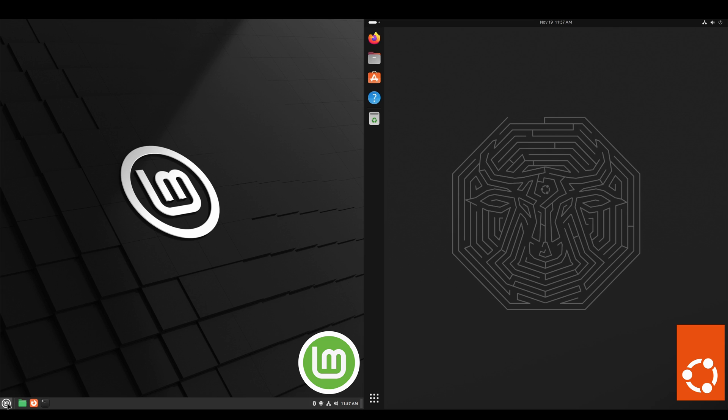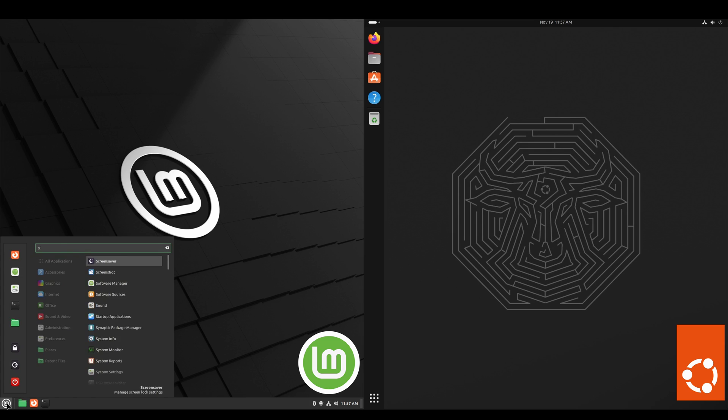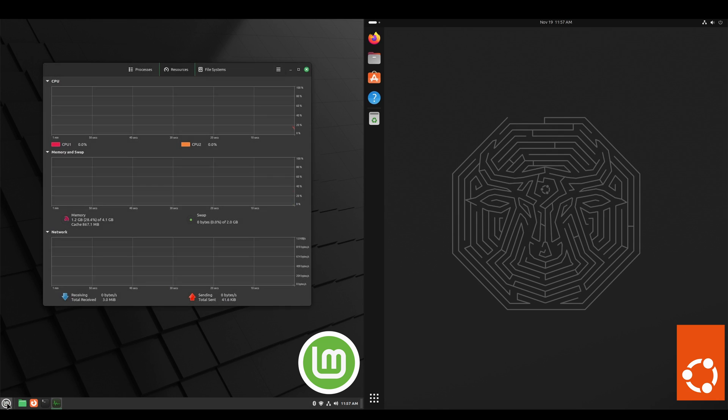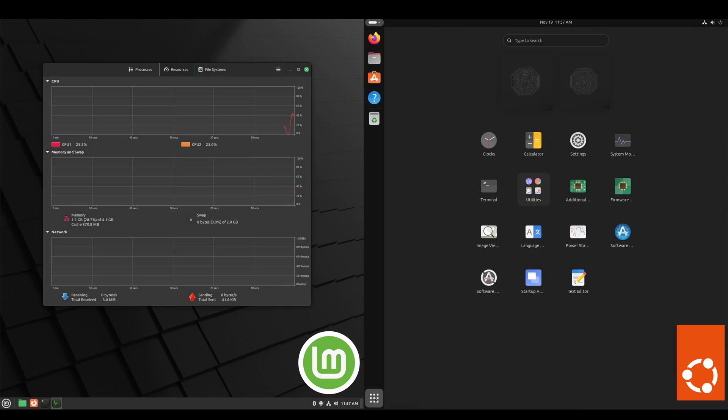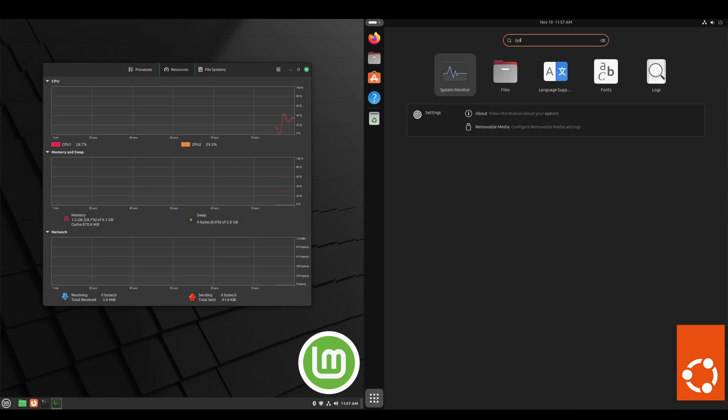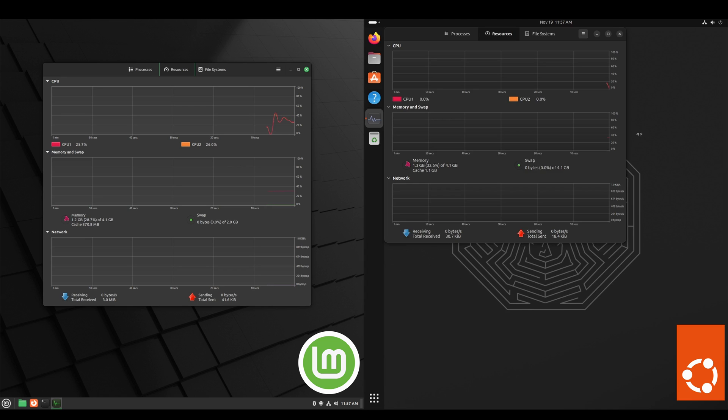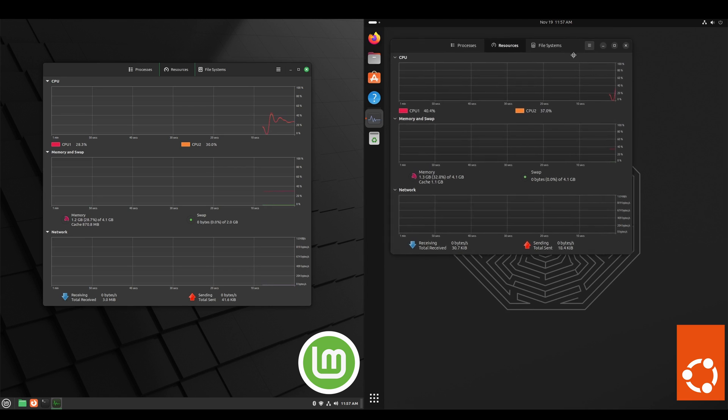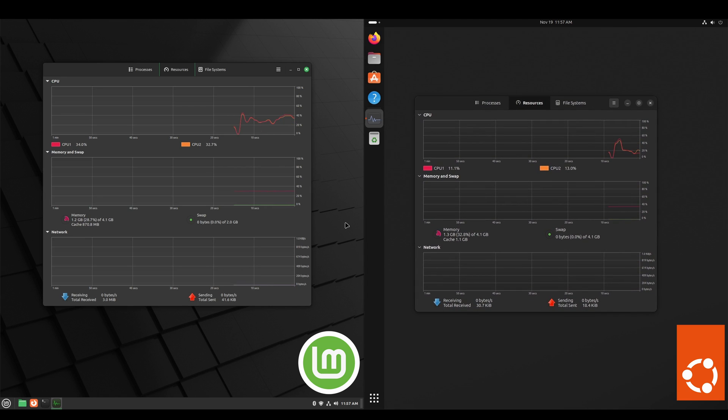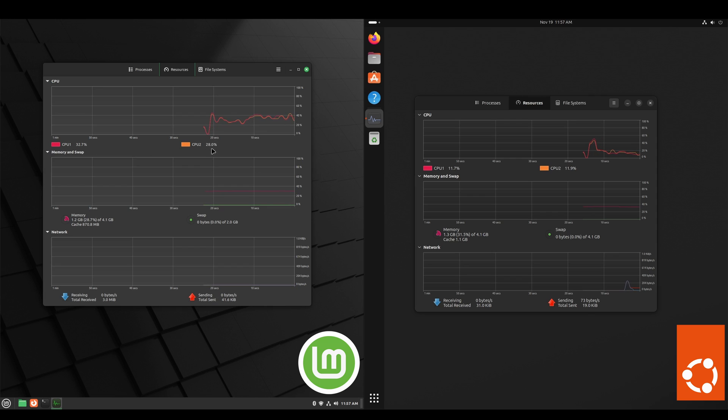And here we'll take a look at what our resources are doing via the system monitor application. It does look like our CPU is less on the Ubuntu side, and memory is about the same.